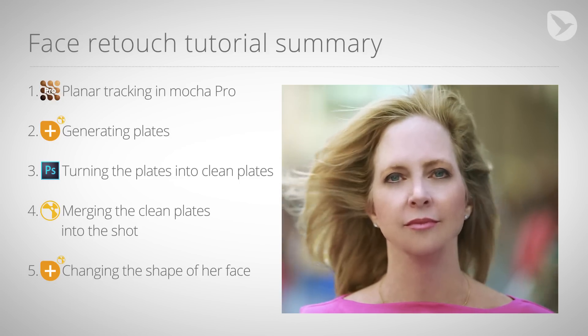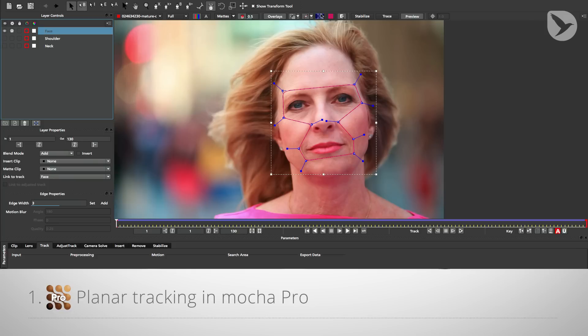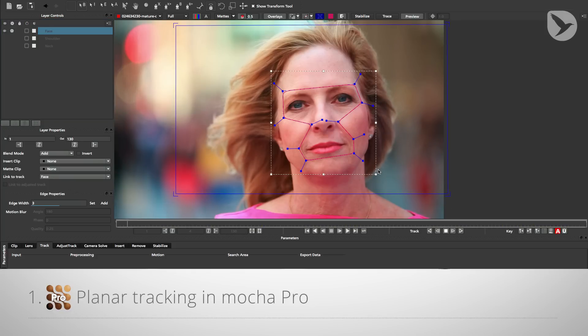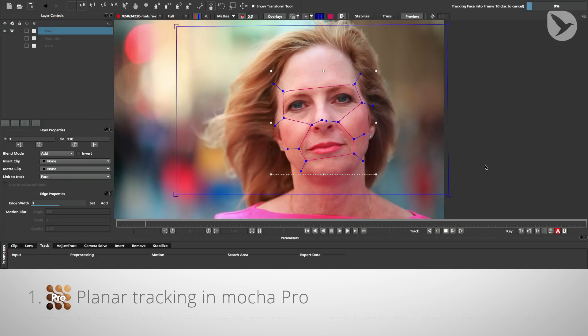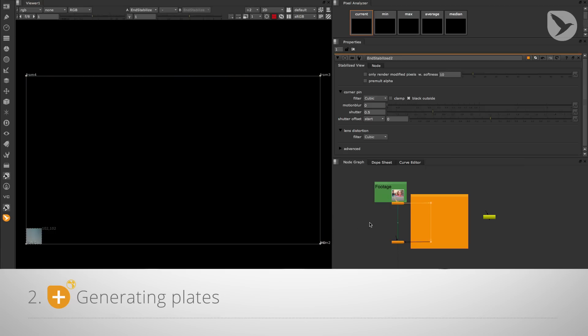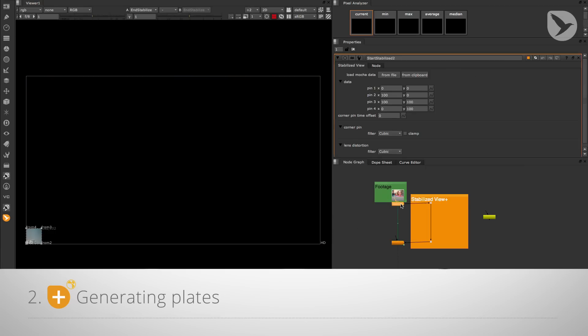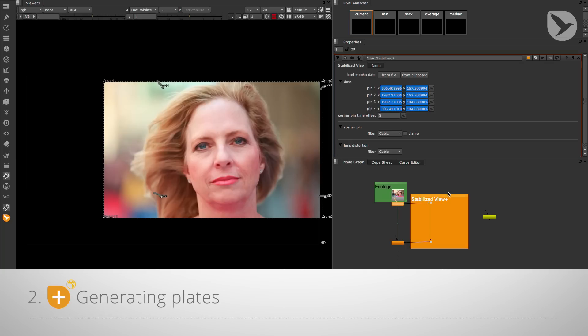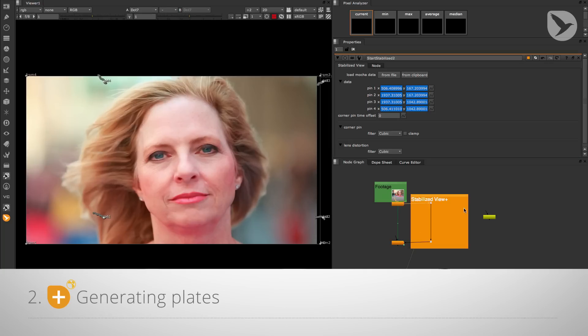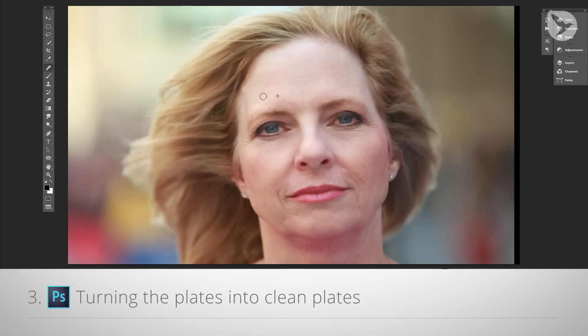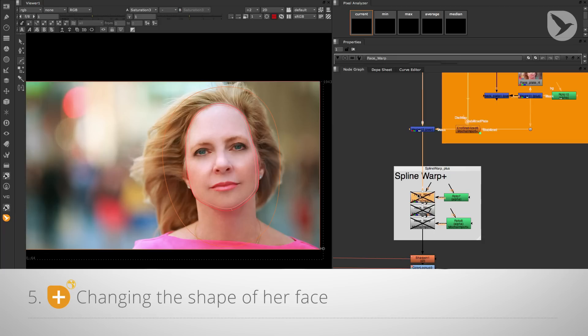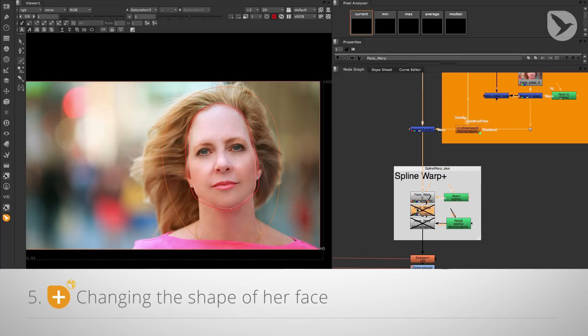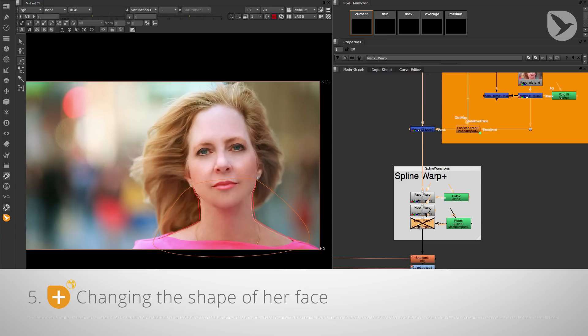Okay, the first thing that I had to do was planar tracking the areas in Mocha Pro that I wanted to retouch. Number two is about generating plates with that tracking data and the help of Mocha Import Plus's stabilized view function in Nuke. Number three is about turning these plates into clean plates in Photoshop CC. Number four is about merging these clean plates into the shot in Nuke. And step number five is about changing the shape of this lady's face with Mocha Import Plus's new Spline Warp Plus function.